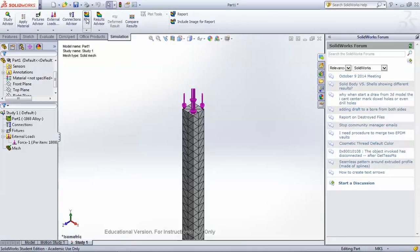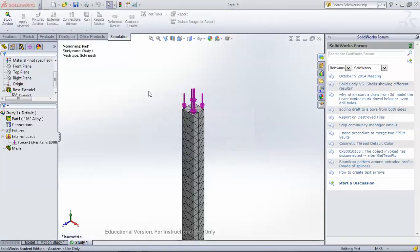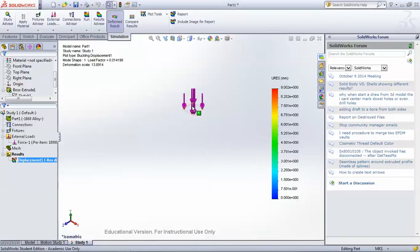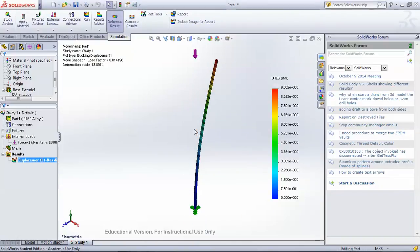Now we can click Run, and it'll do a little thinking. And you can see that there is some deflection.